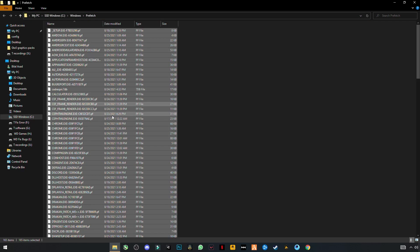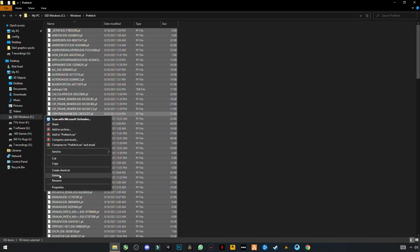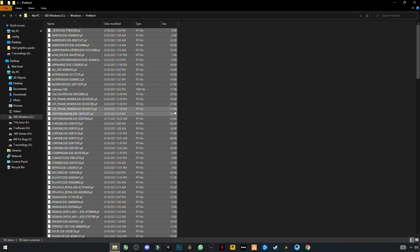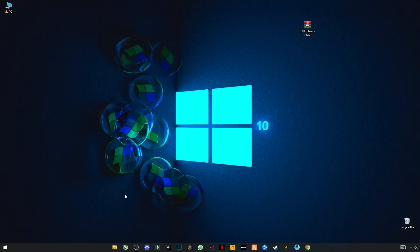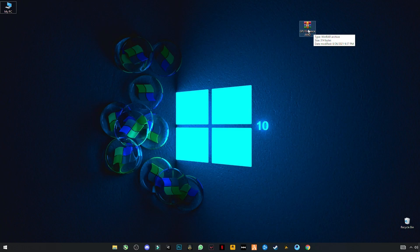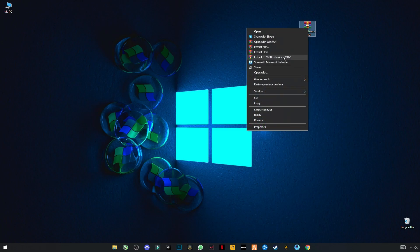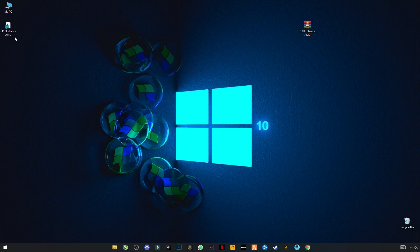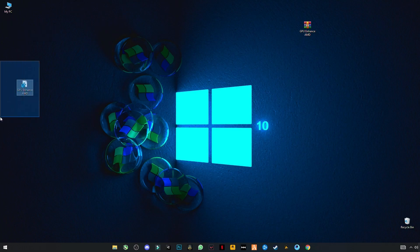Now the final step: download this file — the link is given in the description. After downloading it, simply right-click and click Merge.